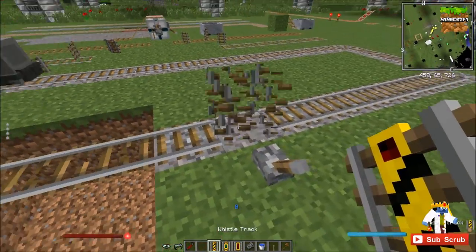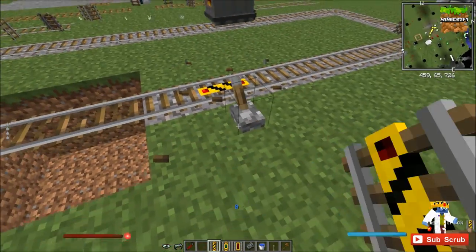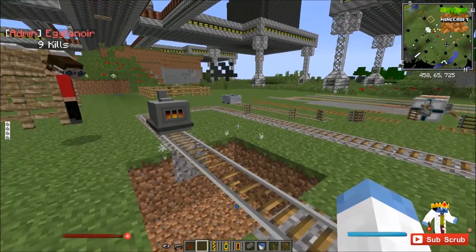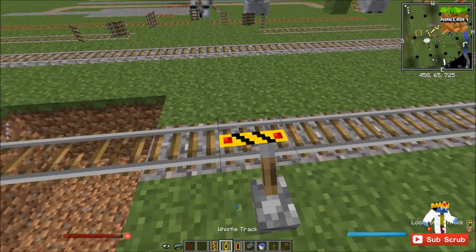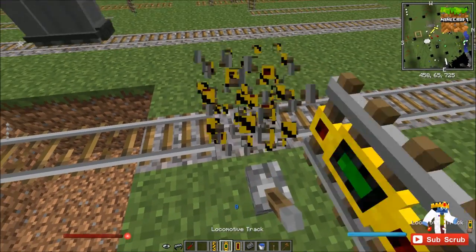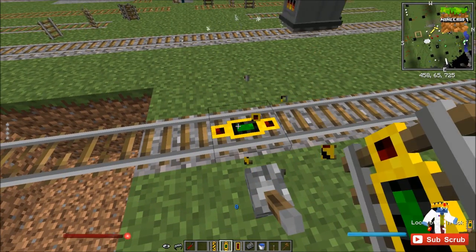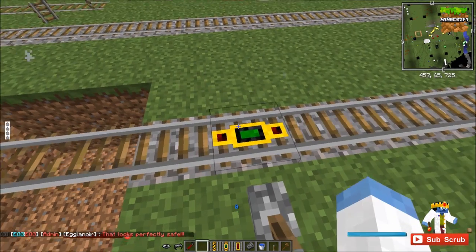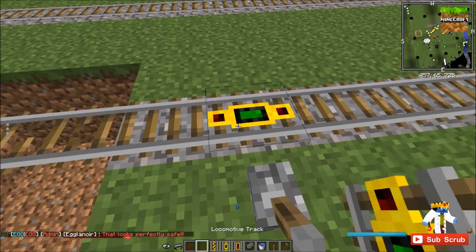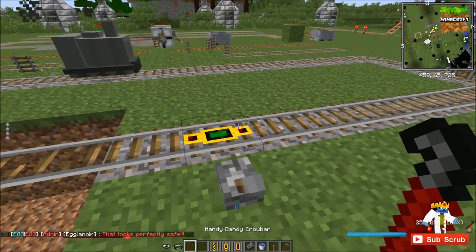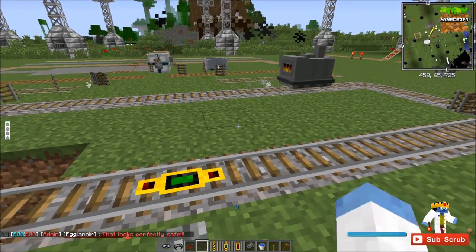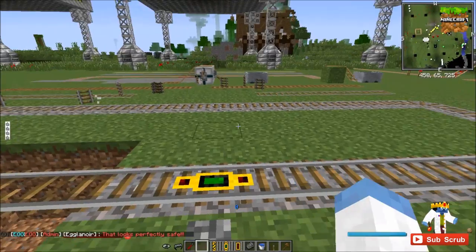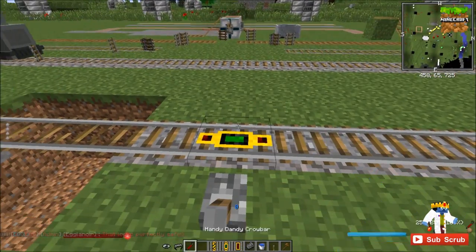Next, the whistle track — when powered, this will make your train whistle. Now we have the locomotive track, which will change what state the locomotive is in: whether it's running, idle, or shutdown.